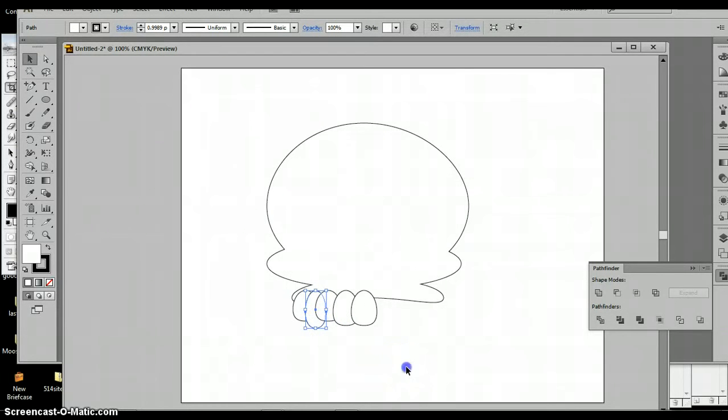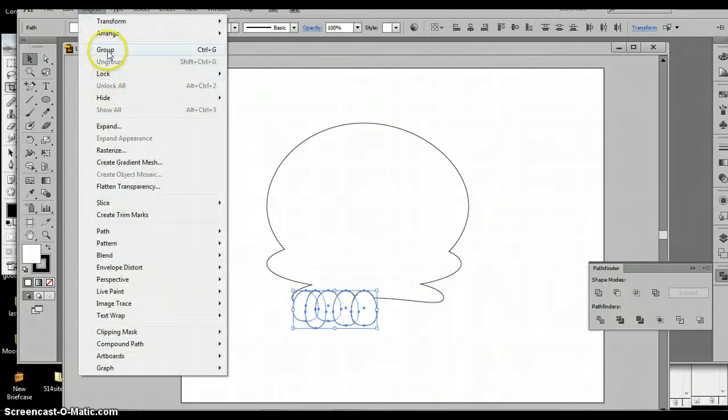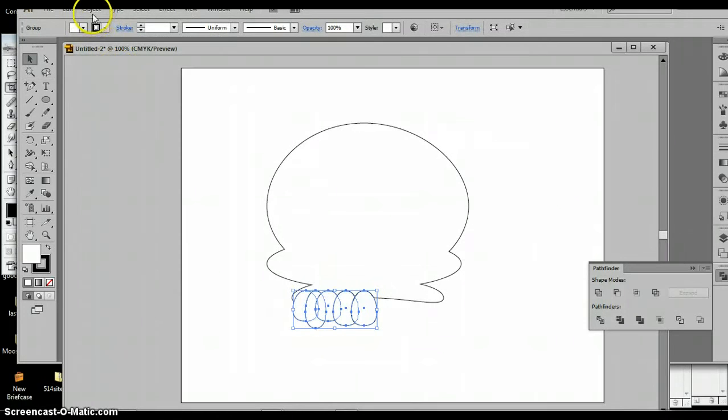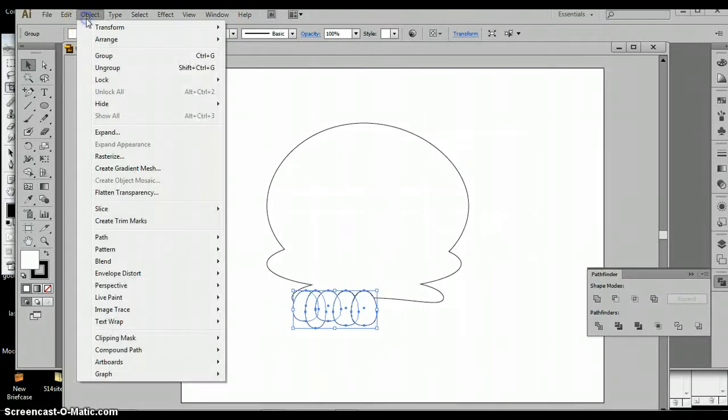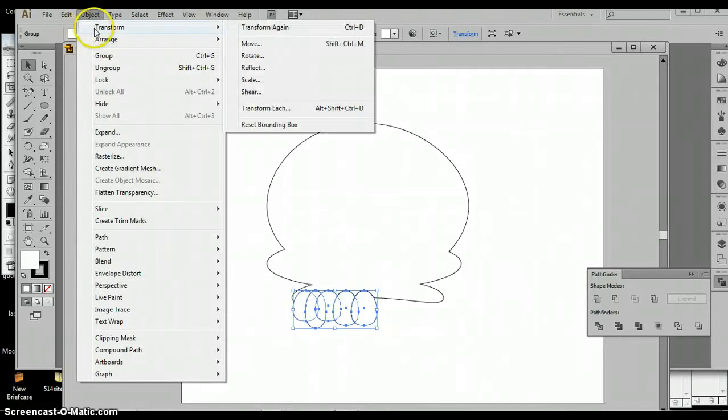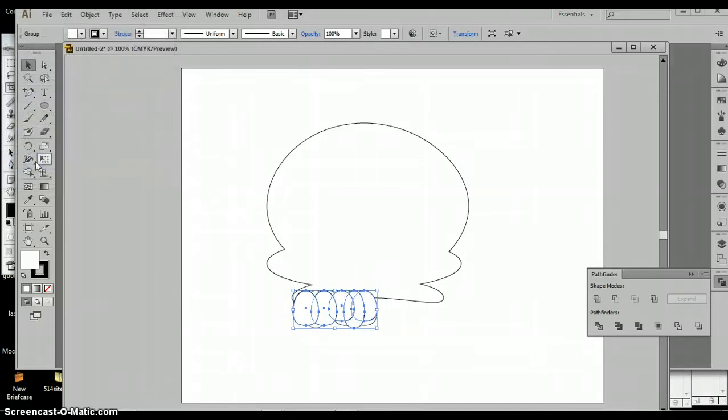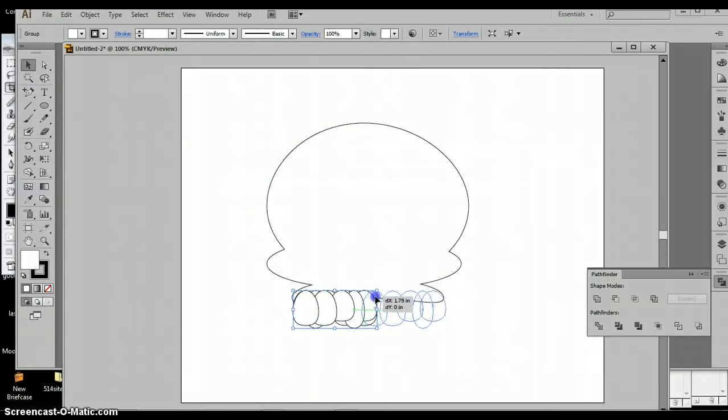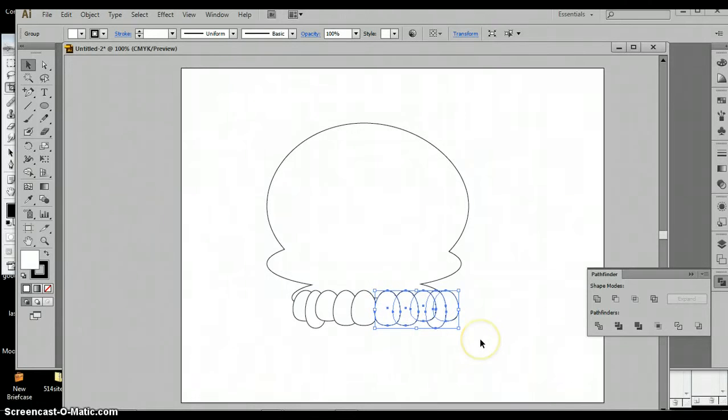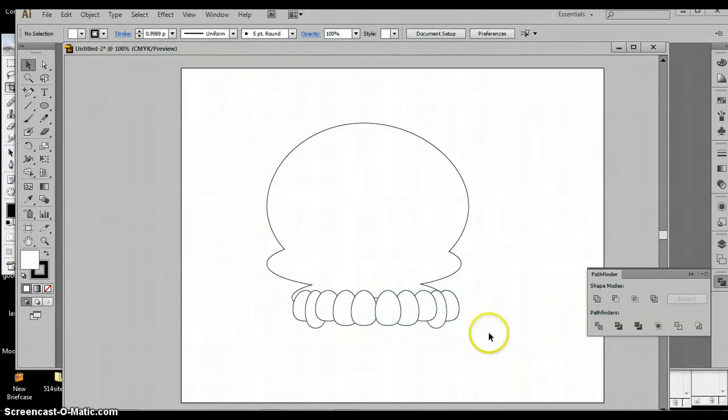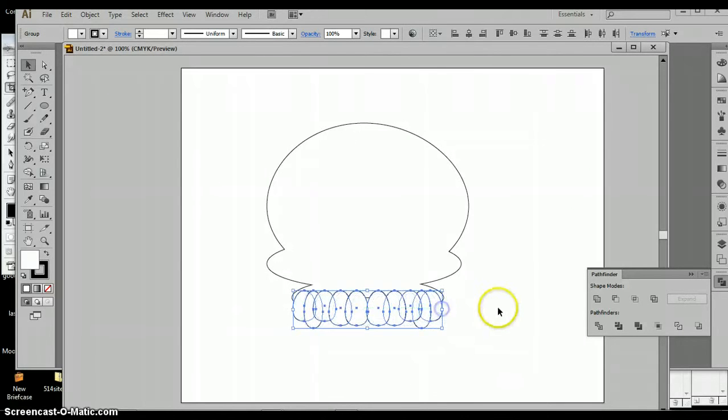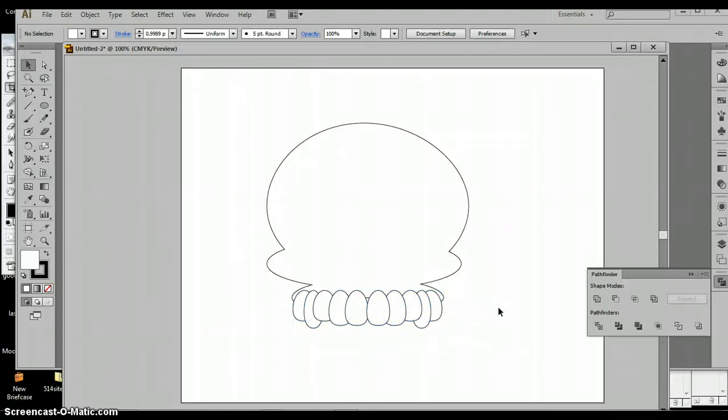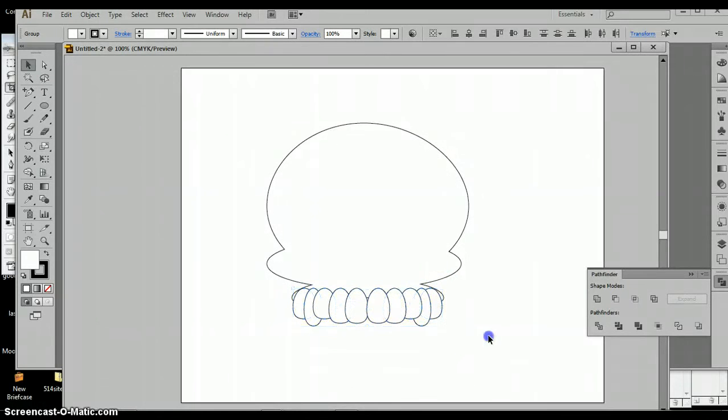Alright, now I'm going to select them all and I'll probably group them. And then I'm going to go up to object, then transform and reflect so I get an exact copy, vertical at 90 degrees. I'm going to hit copy and then I can move that over next to the other front tooth. And then once I select them all I can resize them so that they fit on the upper gum. Let me move it up so I don't see that gap in between. So there it is, there's the teeth.